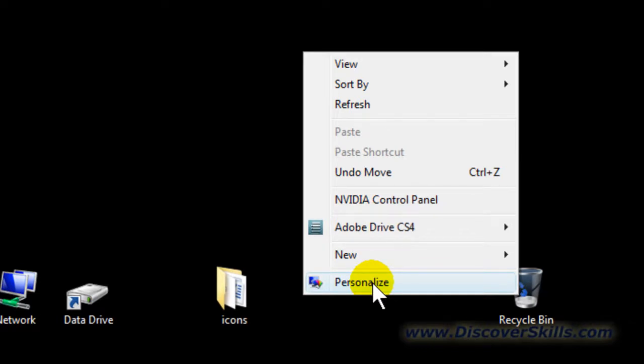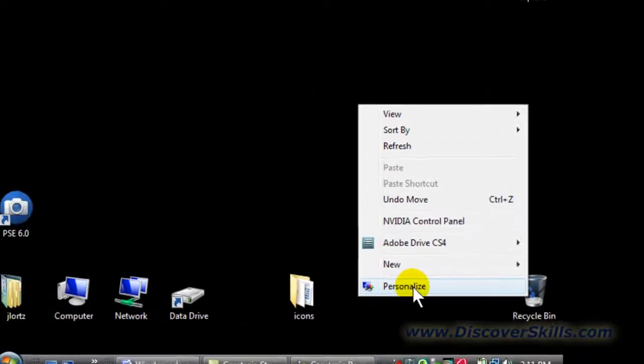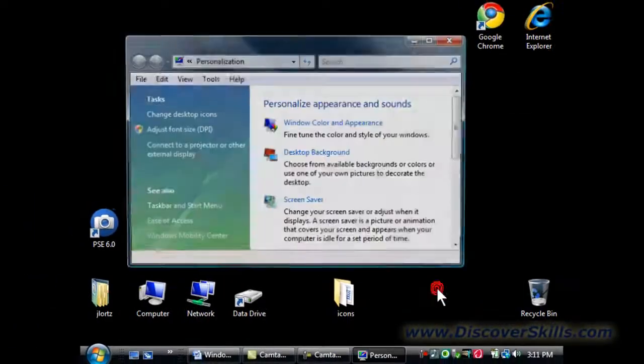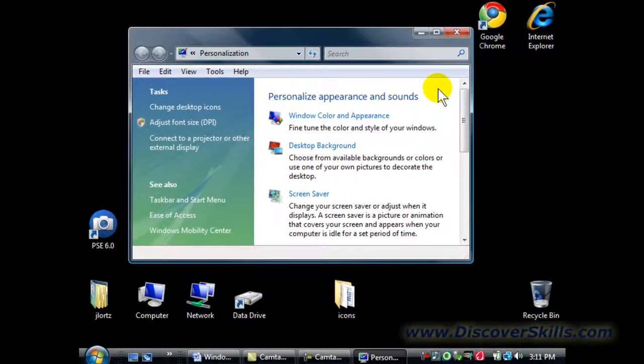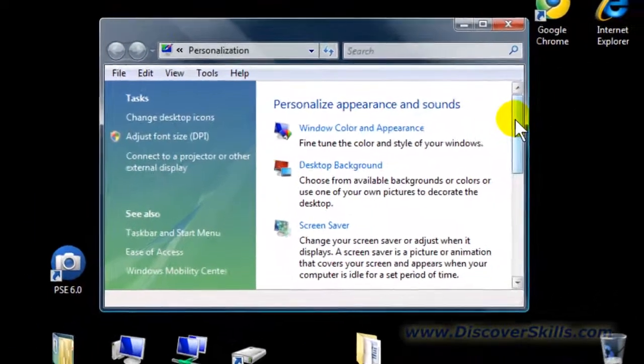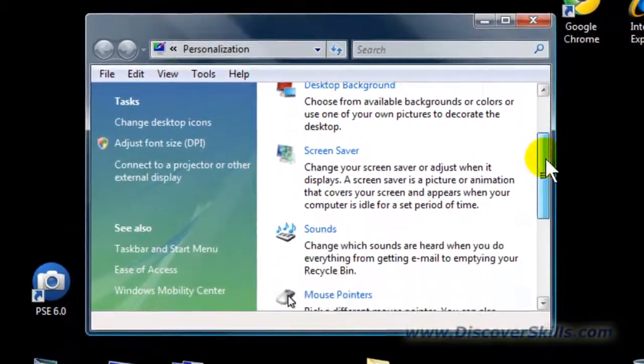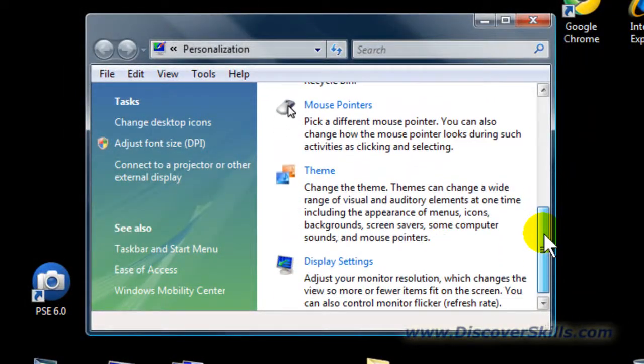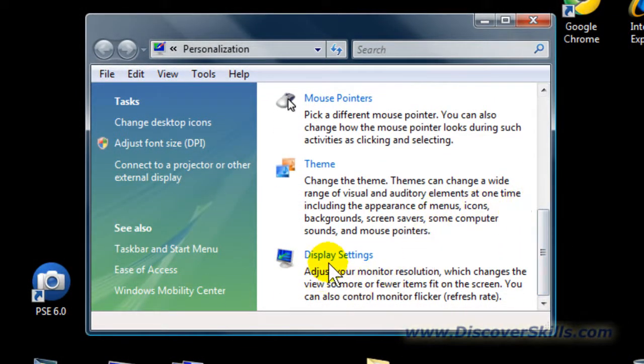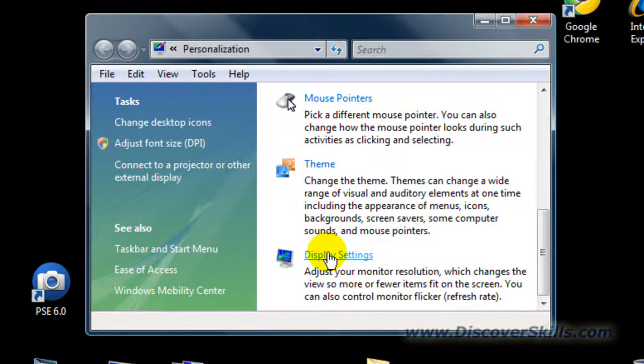When you click on Personalize in Vista, it's going to take you to an options screen where you can choose from a menu system. In this case, we're going to choose Display Settings. With Windows XP, when you right-click and choose Properties, you're going to choose Settings from the Display Property window.